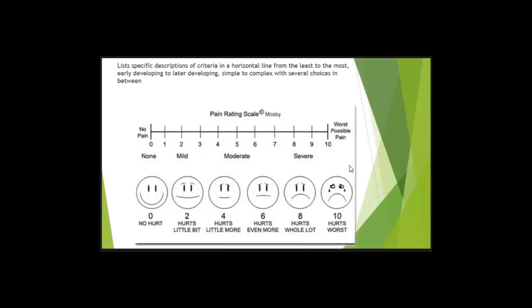You have more than two choices. You get to describe the behavior more accurately. So you see the difference between a rating scale and a checklist?